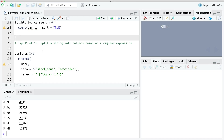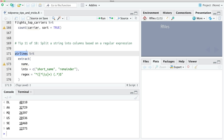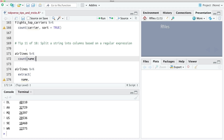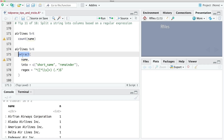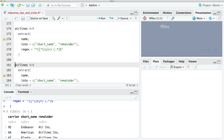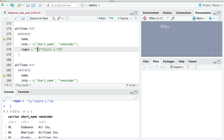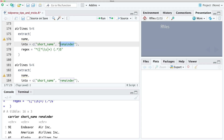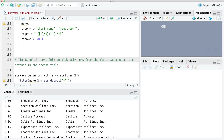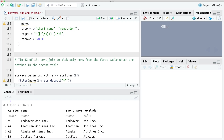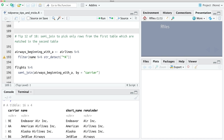Tip number eleven — I love this one: the extract function. You can split a string into columns based on a regular expression. Looking at our name column, if we want to take the short name and split it up, we can use extract. It will keep the short name and the remainder based on the regular expression we specify — this matches the start of the string, then a group of any non-space characters up to the first space, and the rest goes into remainder. If we want to keep the original name we can use remove = FALSE, which will retain the original name as well. extract is really useful if you want to take a complicated string column and split it into separate parts.